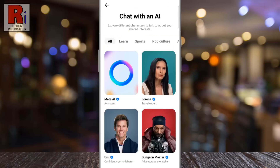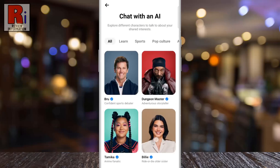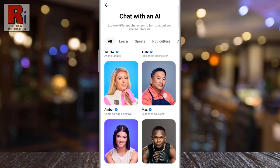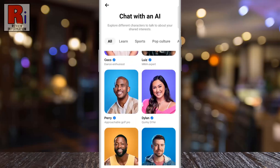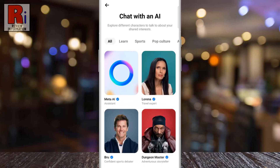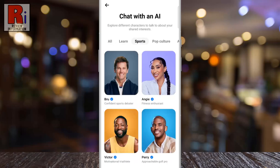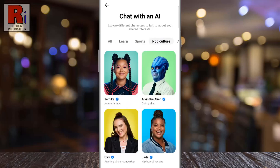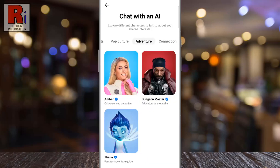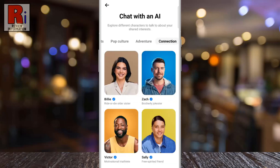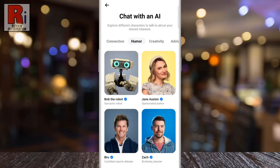You will then see different AI characters with unique interests and personalities. Some are played by cultural icons and influencers, including Meta AI, Lorena, Bru, and many more. Tap the one with whom you want to chat.